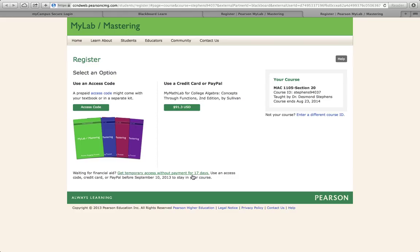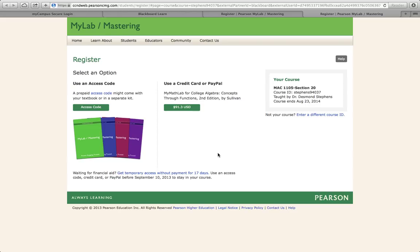At the end of 17 days, Course Compass will lock you out and you won't be able to access your work. So it's important that if you use the 17-day temporary access, you make a payment of $91.30 or purchase your book with the access code from the bookstore before the 17 days end.